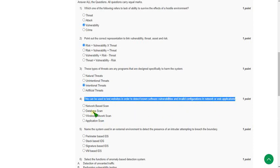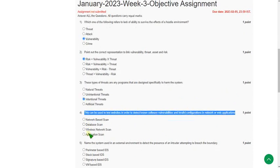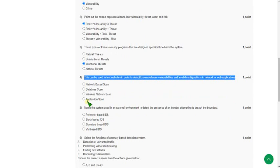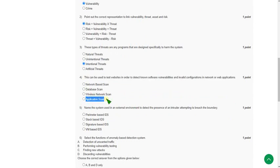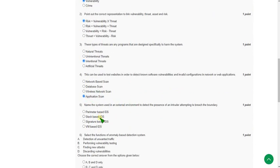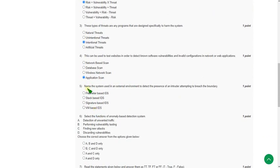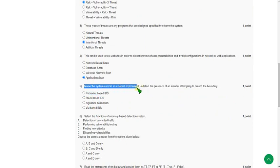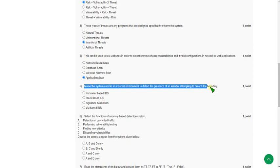Moving on to the fifth question: Name the system used in an external environment to detect the presence of an intruder attempting to breach the boundary. The answer for the fifth question is first option, perimeter-based IDS.